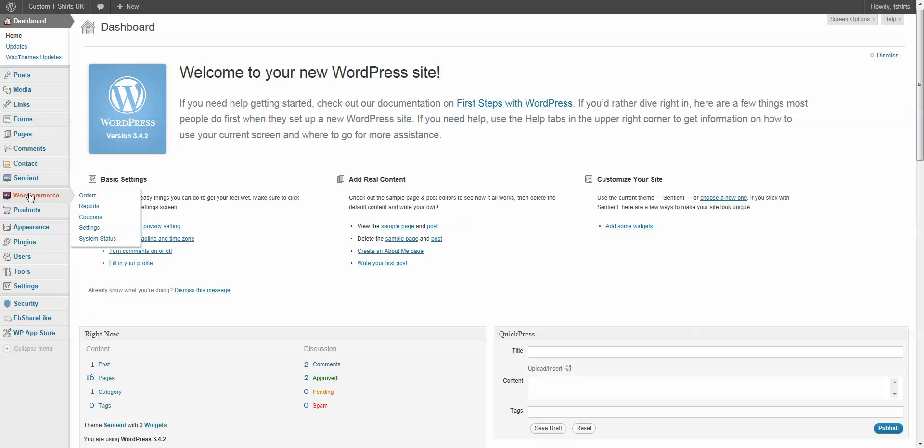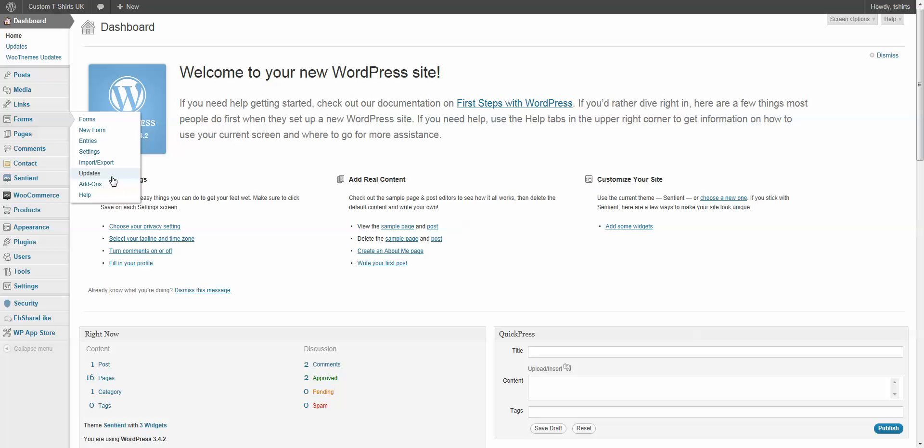The first thing you're going to need is Gravity Forms. Gravity Forms allows you to create forms and use those in a variety of things within WordPress. And you're also going to need the WooCommerce Gravity Forms plugin. That allows you to actually use a Gravity Form with a WooCommerce product.